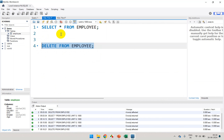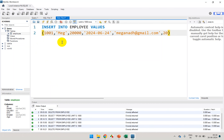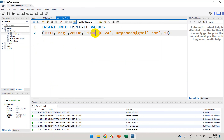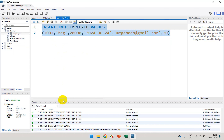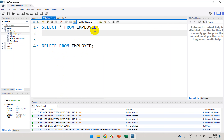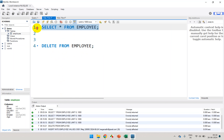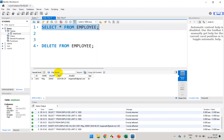Now what I'm going to do is go back and try to INSERT INTO employee values, adding some records. Let me copy this and execute. I'll select this line and click on execute. Now I'll go to the other tab and do SELECT * FROM employee, select and execute.